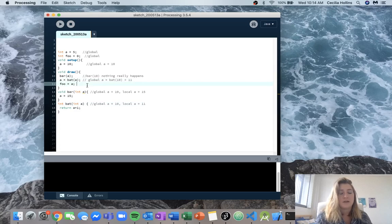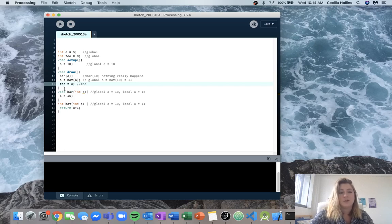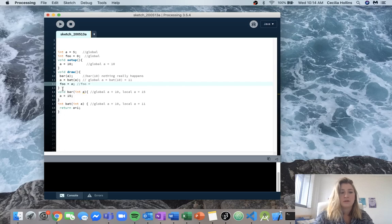Now we come down to the next line of code and we can see that foo is going to be equal to a. There's no local instance of a within draw, so we're going to use our global instance which is now equal to 11.